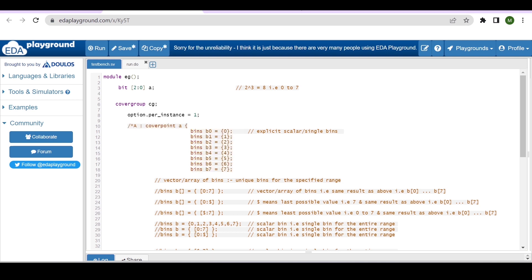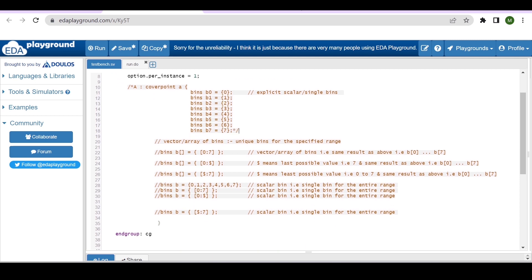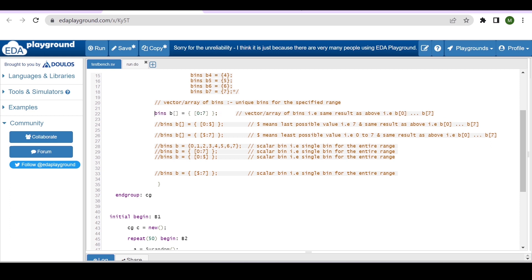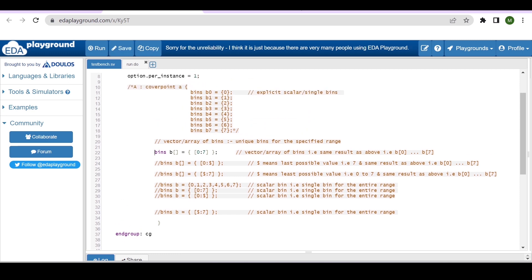Let me show you another way of specifying bins — this is called an explicit vector bin. The syntax is: bins, then a label name (here I'm using 'b'), followed by empty square brackets, then equals, then the range in curly braces. For us the range is 0 to 7, so it will create unique bins: b[0], b[1], b[2] up to b[7].